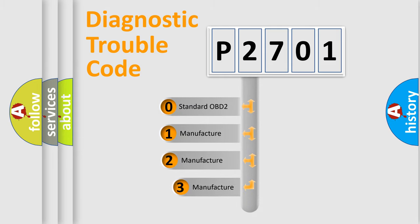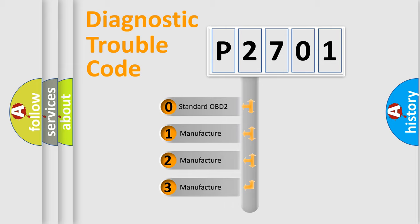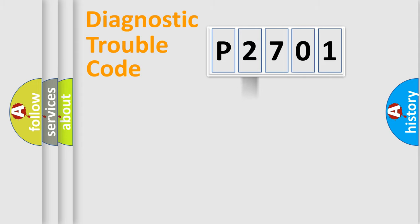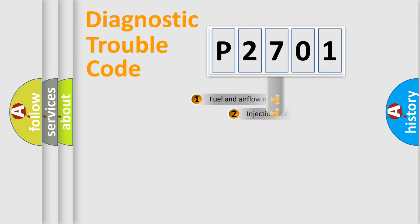If the second character is expressed as zero, it is a standardized error. In the case of numbers 1, 2, 3, it is a more prestigious expression of the car-specific error.